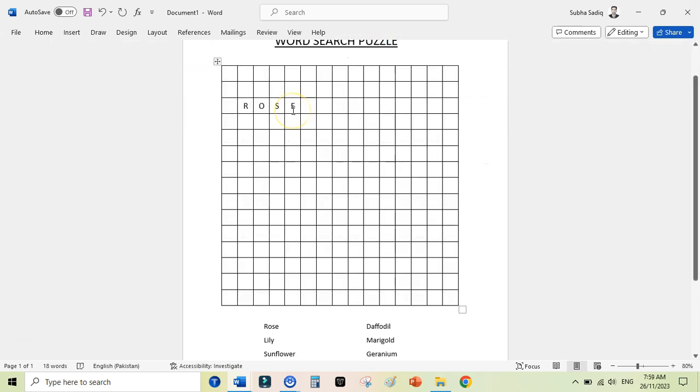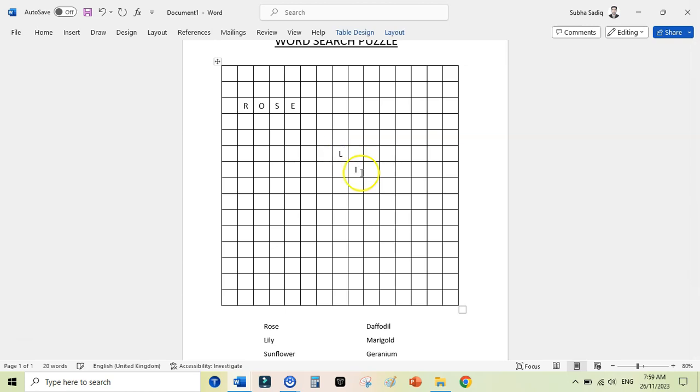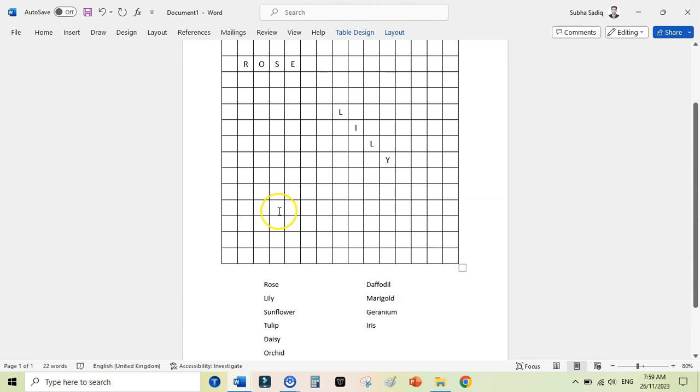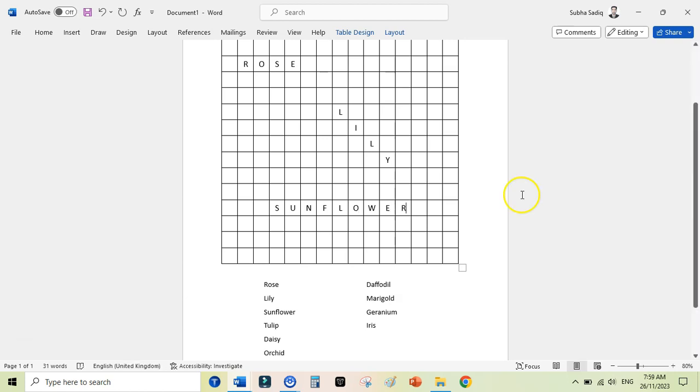Now we have added our first word. I can add the next word here. You can add it in any direction. Like I can add L here, then I here, and then I, L again, and Y here. So I have added my second word here. Now I can go back and add my third word, that is Sunflower: S, U, N, F, L, O, W, E, R. So I will pause the video and quickly add the words onto my grid here.